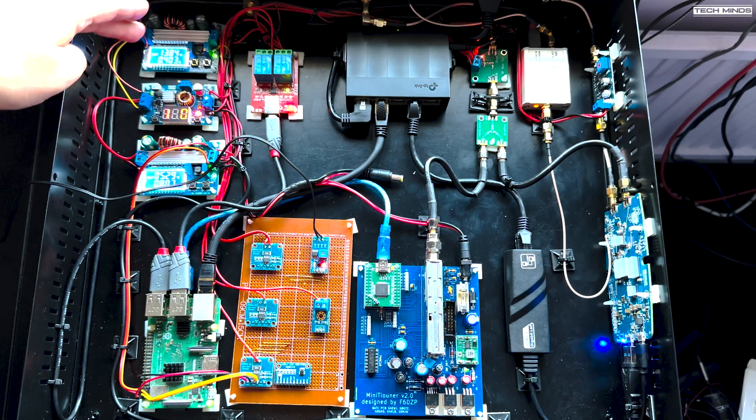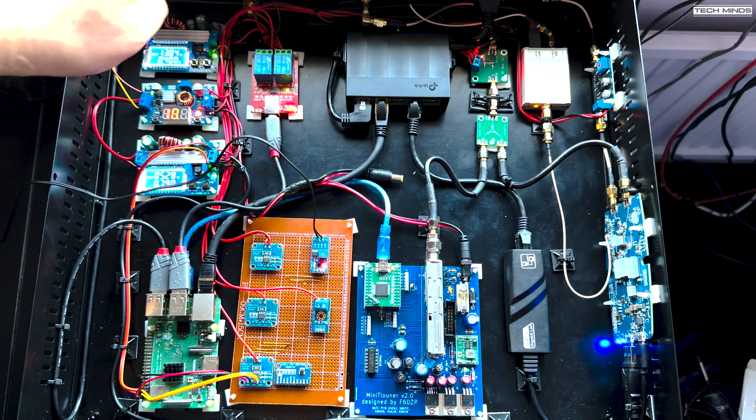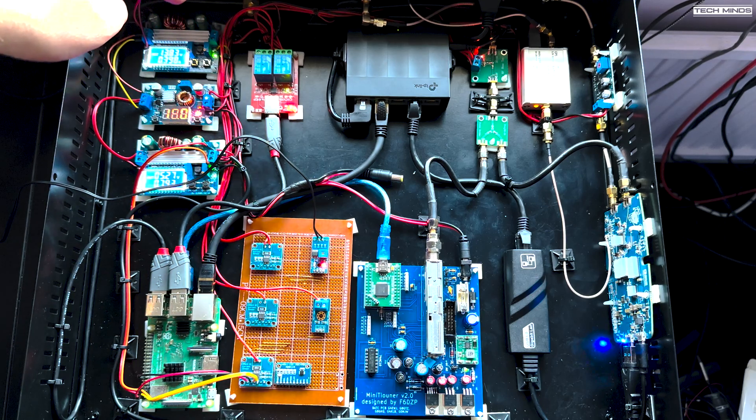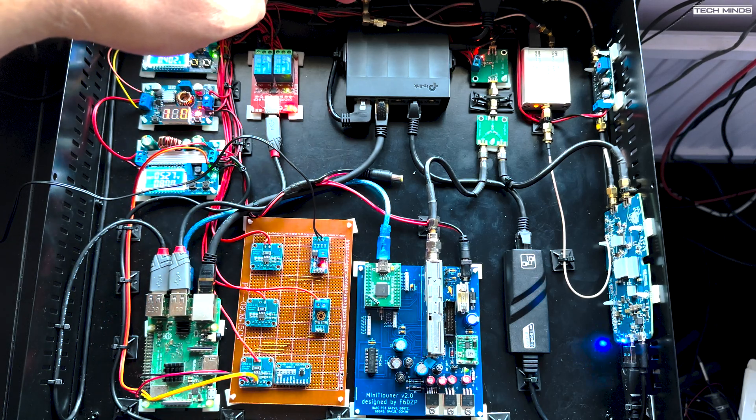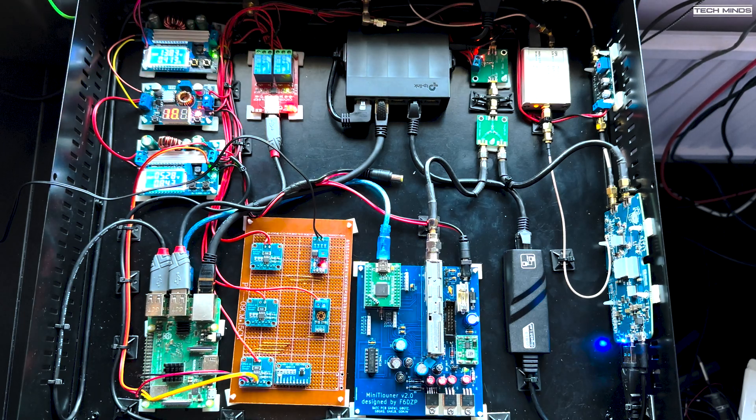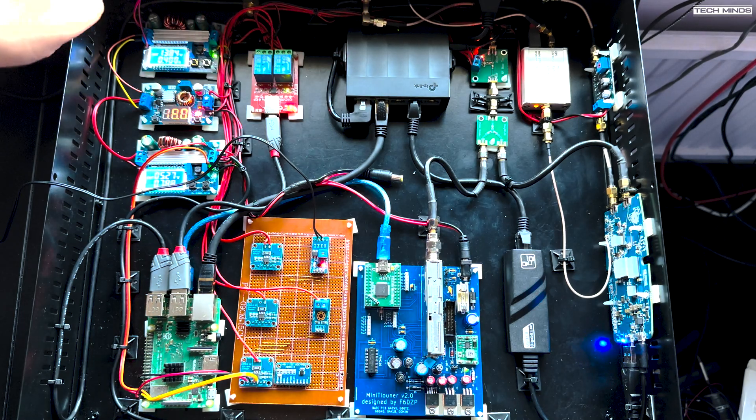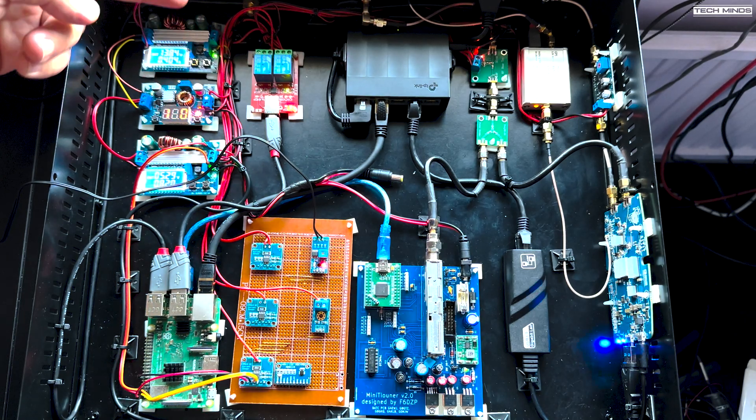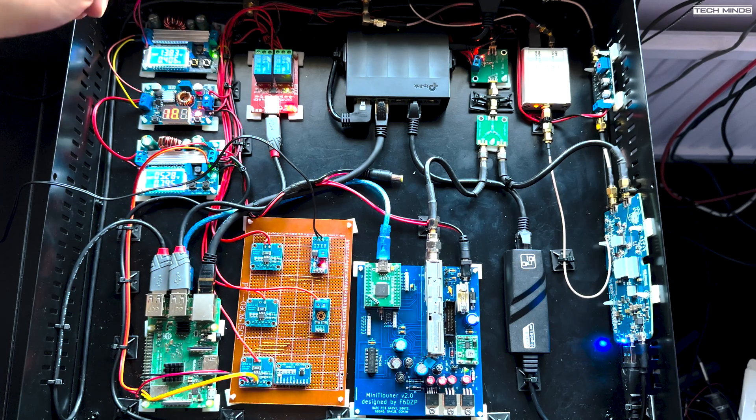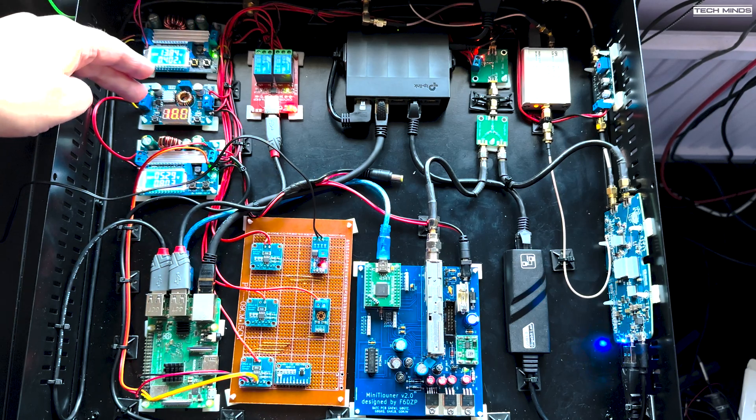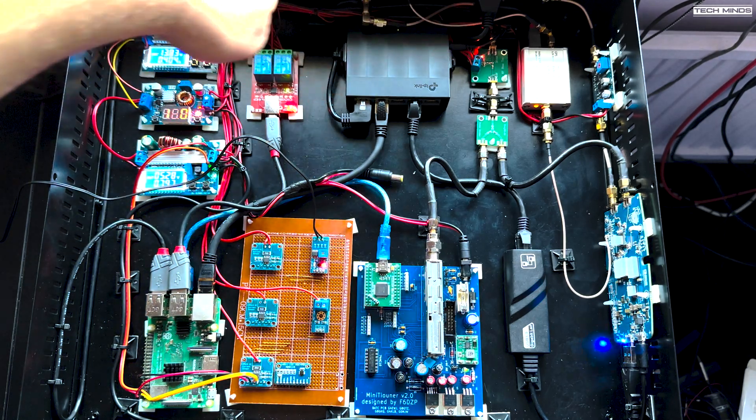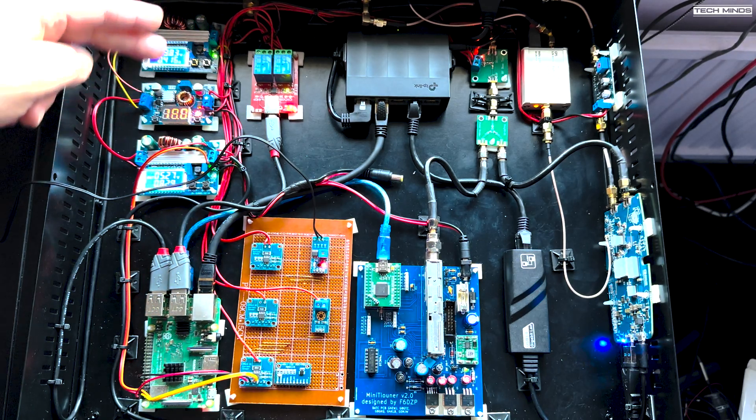So the top one, the 13.8 volts, that will go through a relay and goes to the bias T for the LNB for vertical polarization. And then when I want to go to horizontal for DATV, it uses this power supply for 18 volts that goes through the relay and switches. I'll show you the dashboard in a little while.